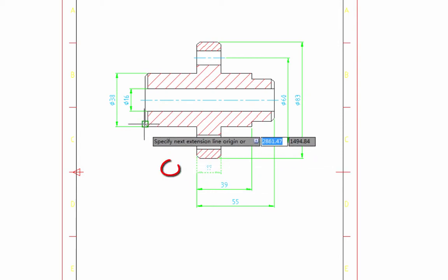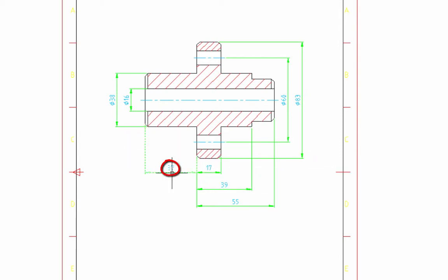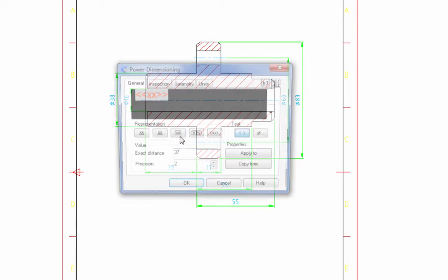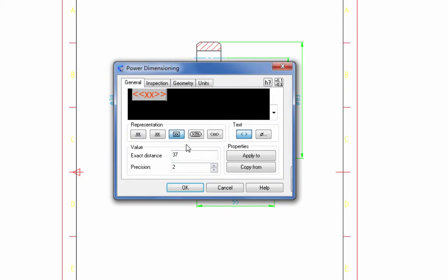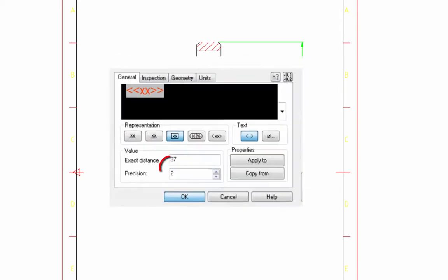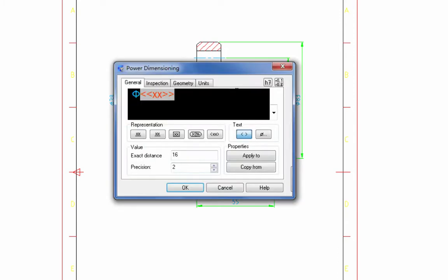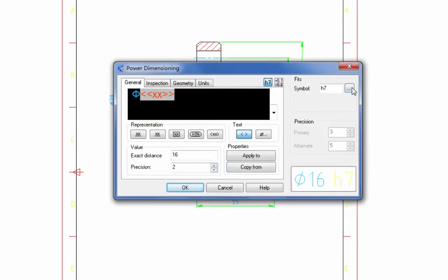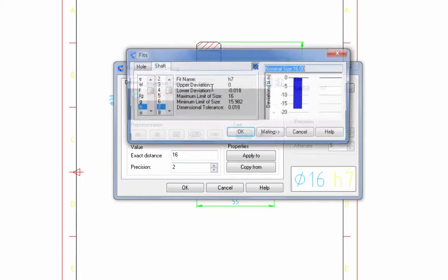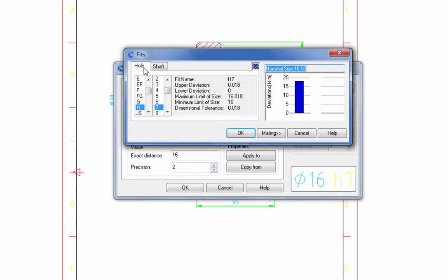With the Power Dimension tool, you can add or edit different kinds of representation shapes for dimension text. You can add tolerance or standard fit symbols for holes and shafts into dimensions without effort.